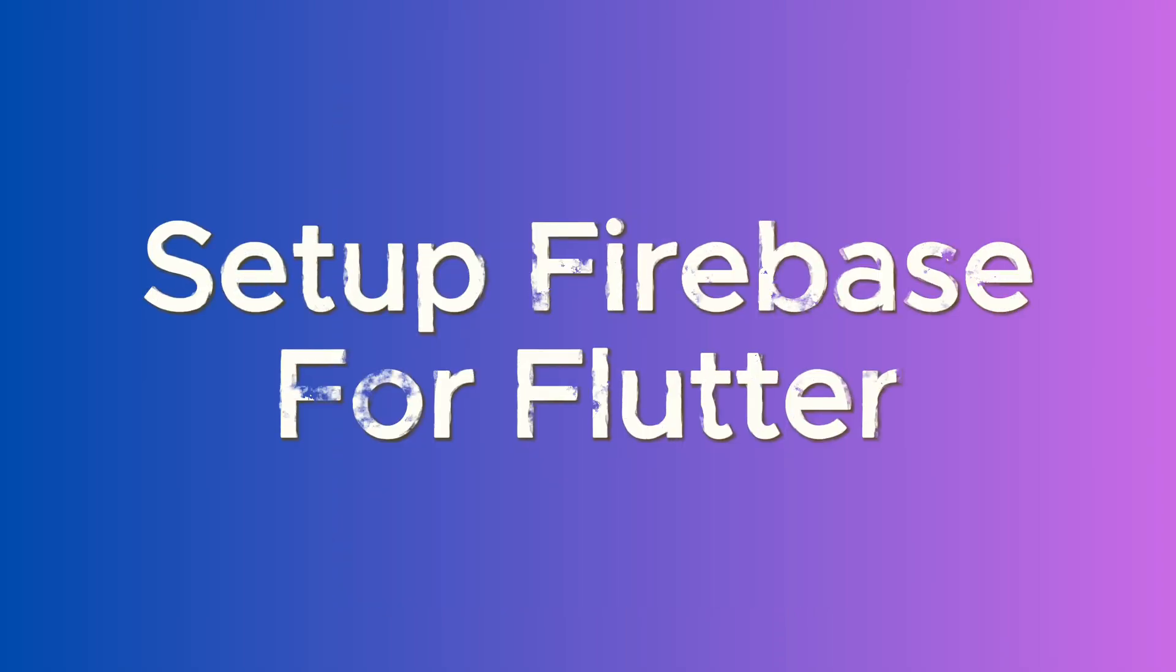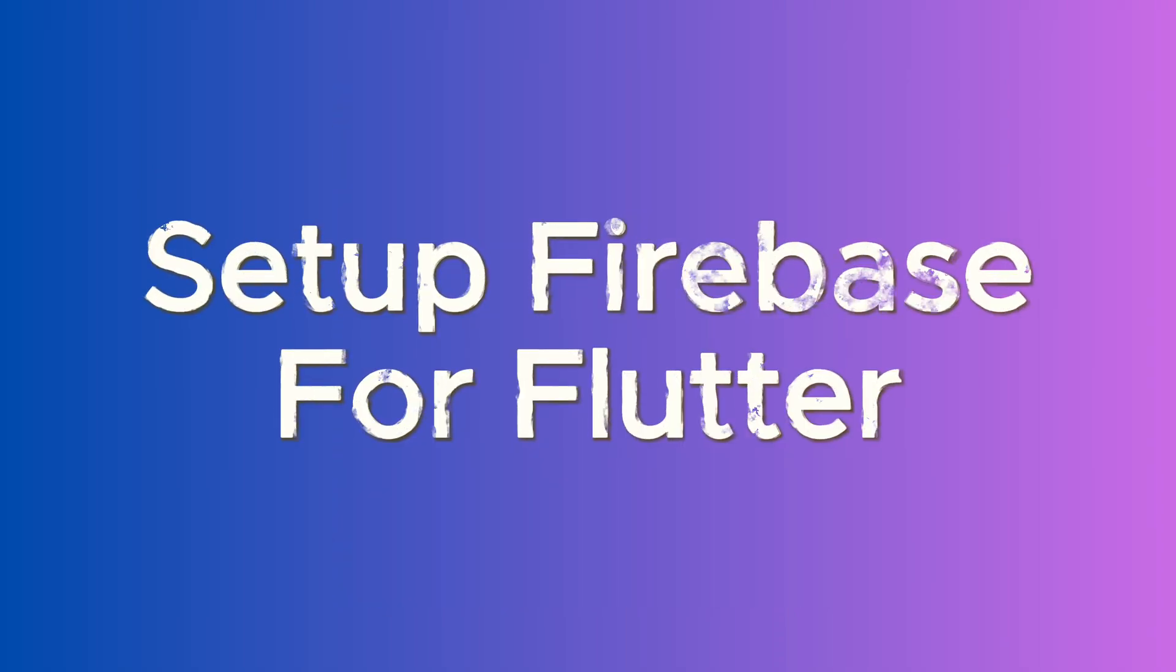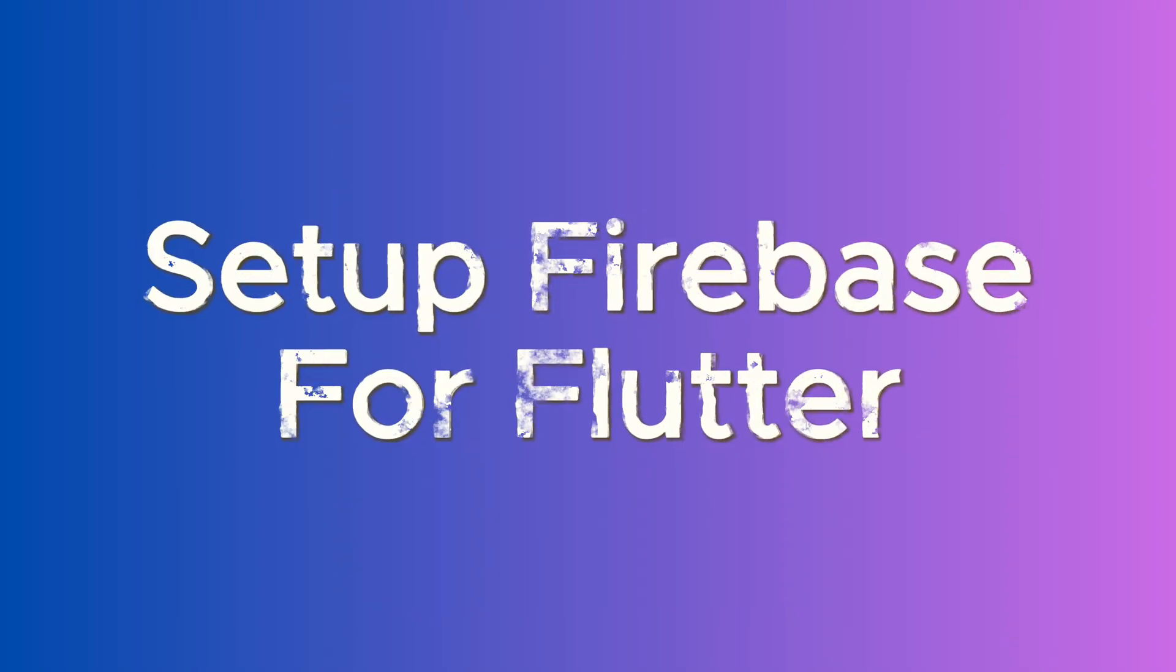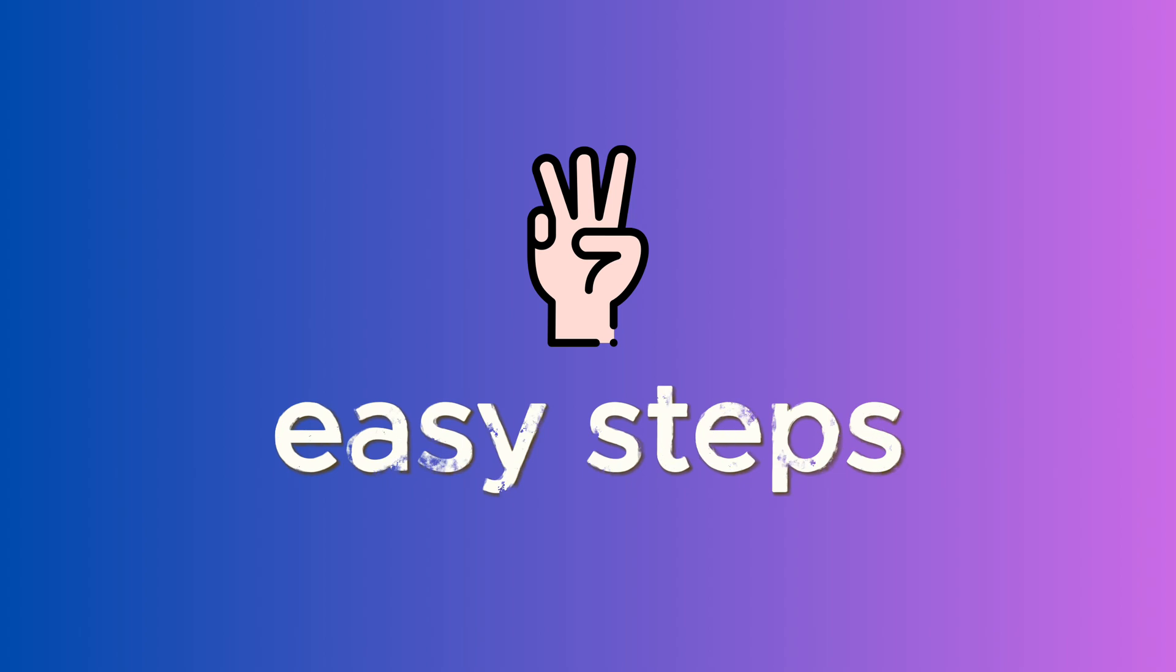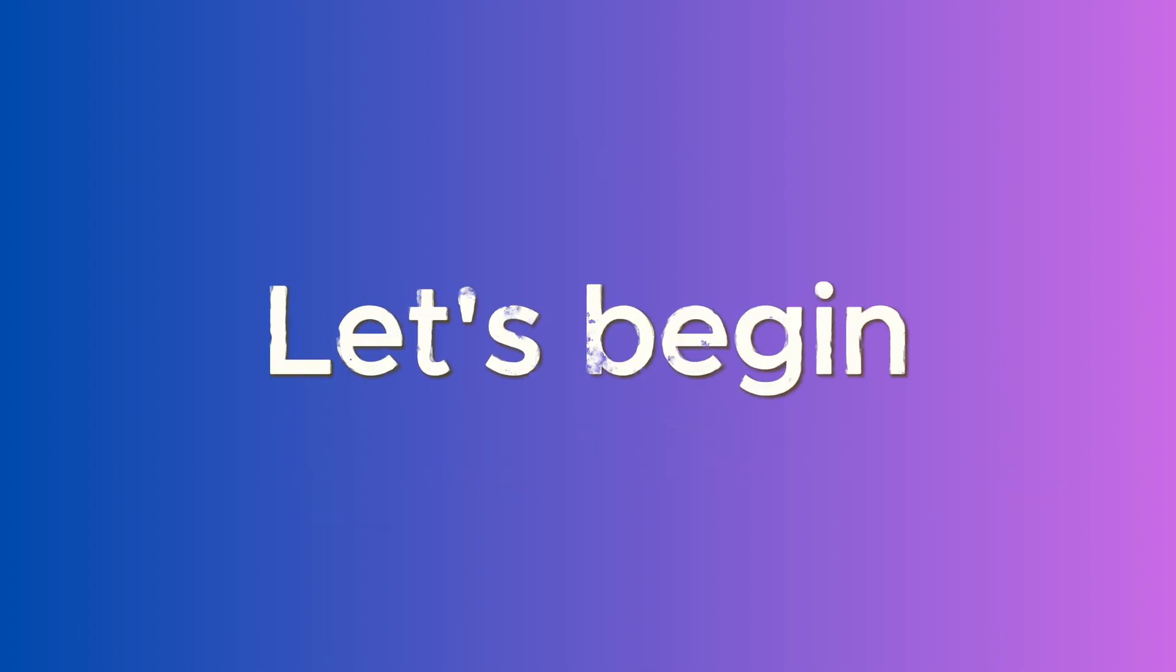In this short tutorial, you will learn how to set up Firebase for your Flutter project in three easy steps. So let's begin.